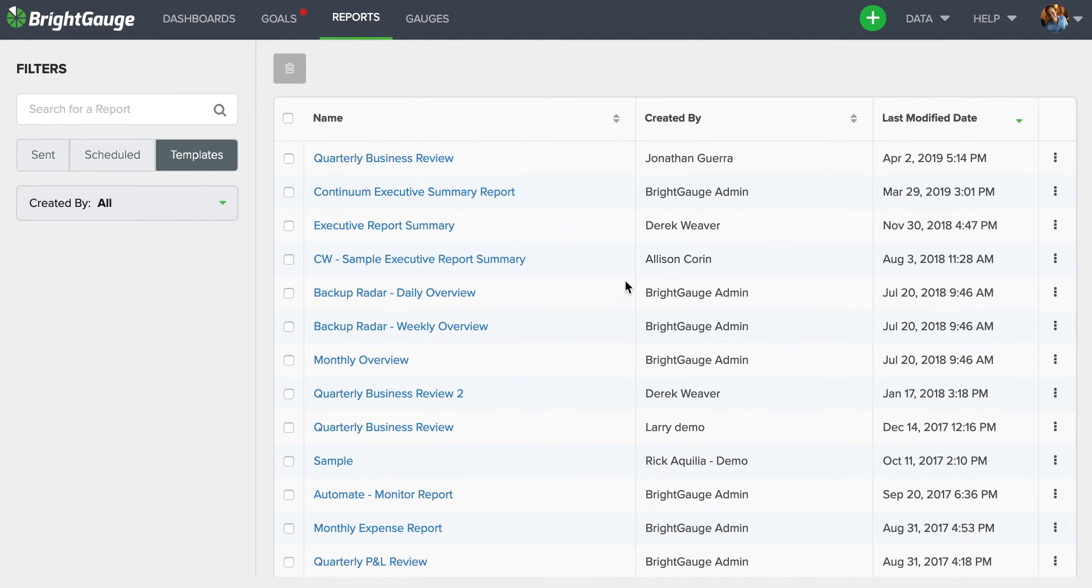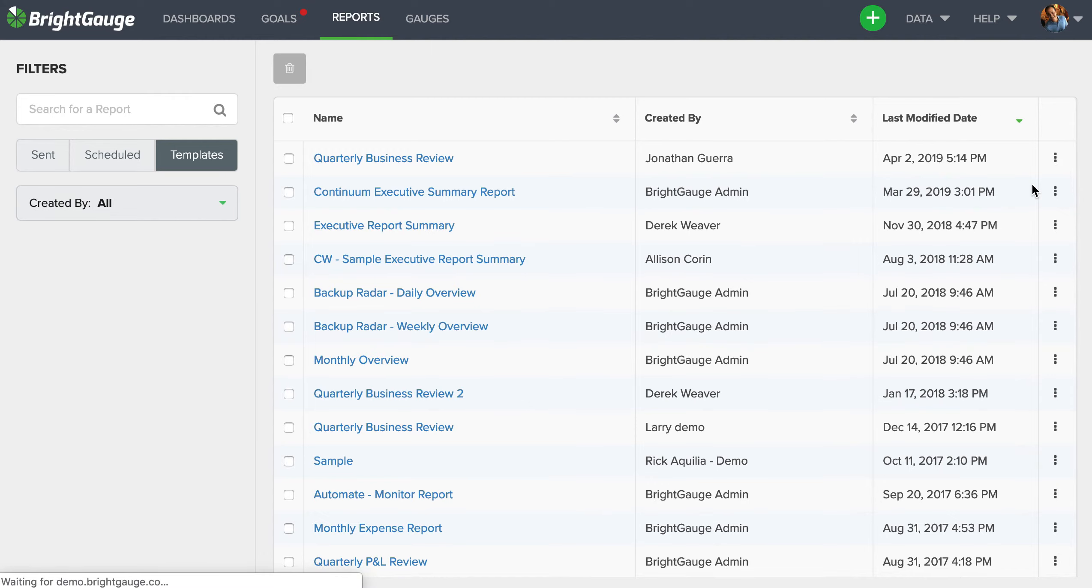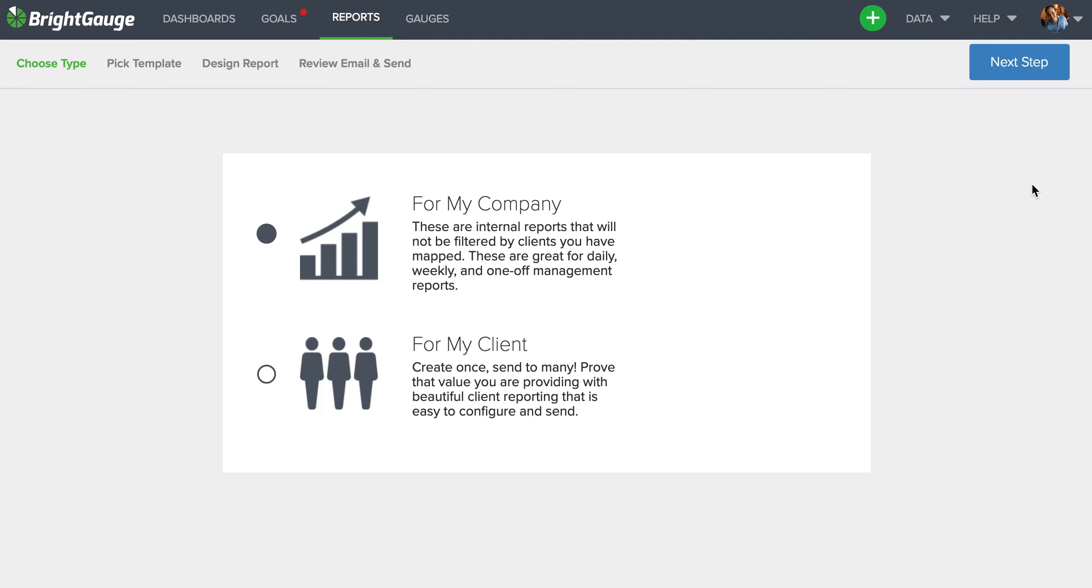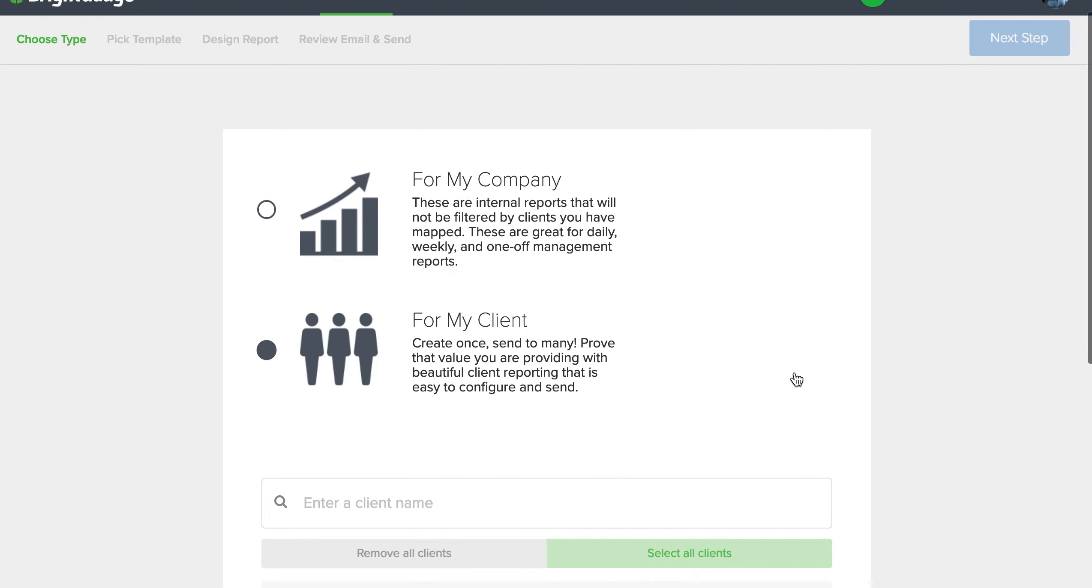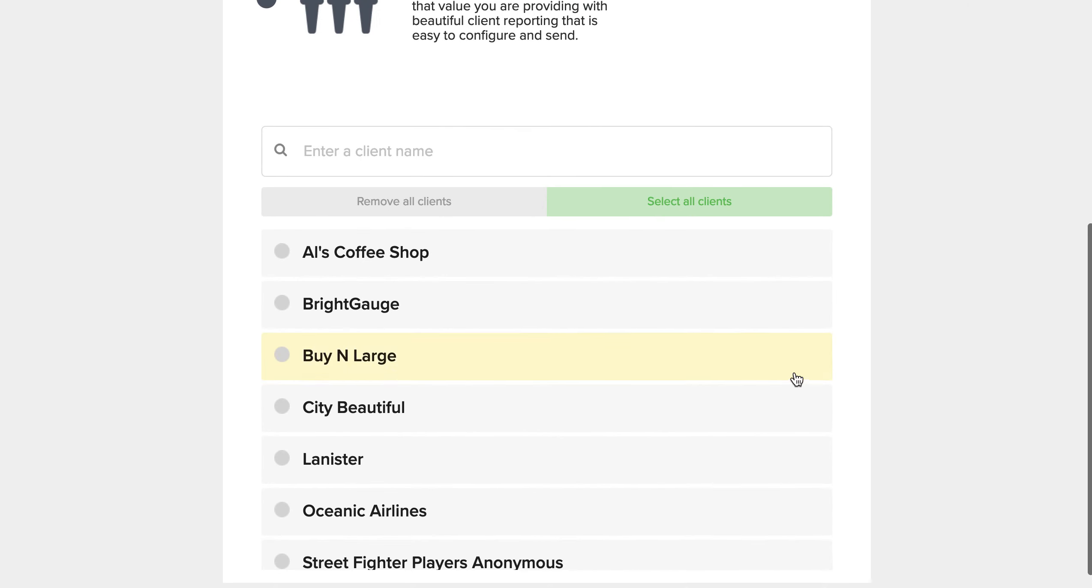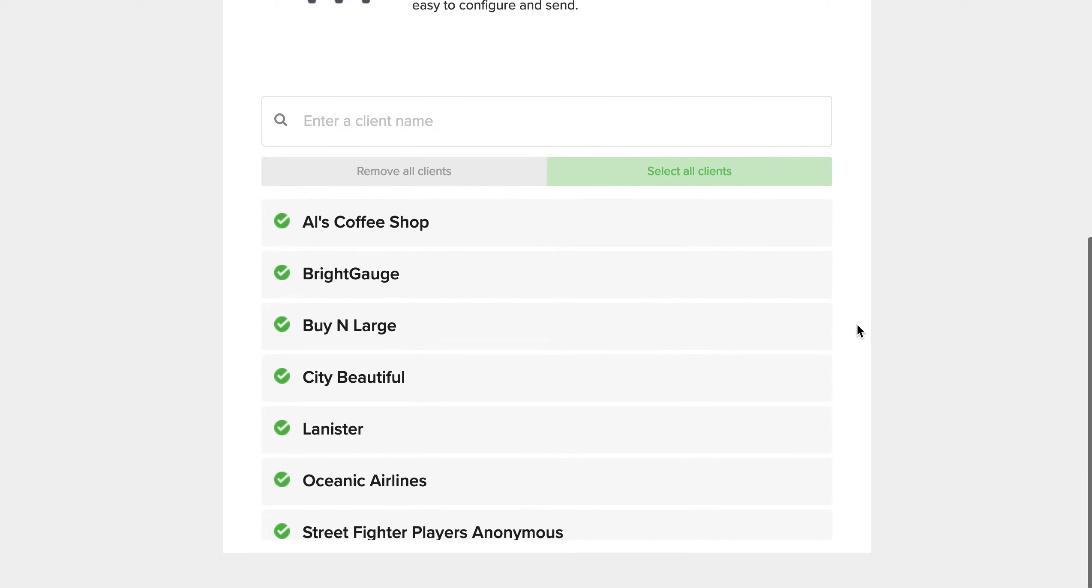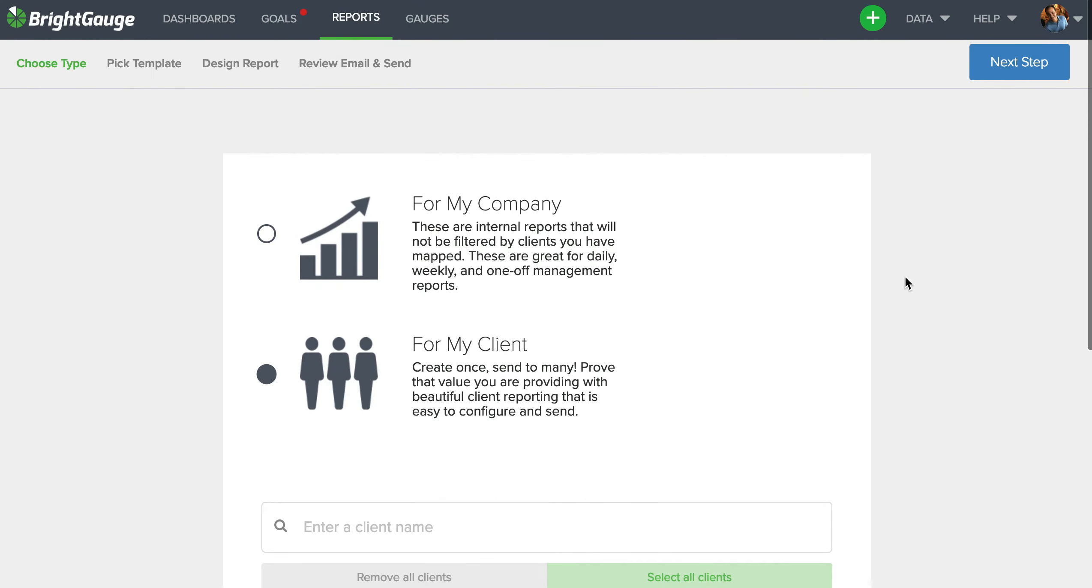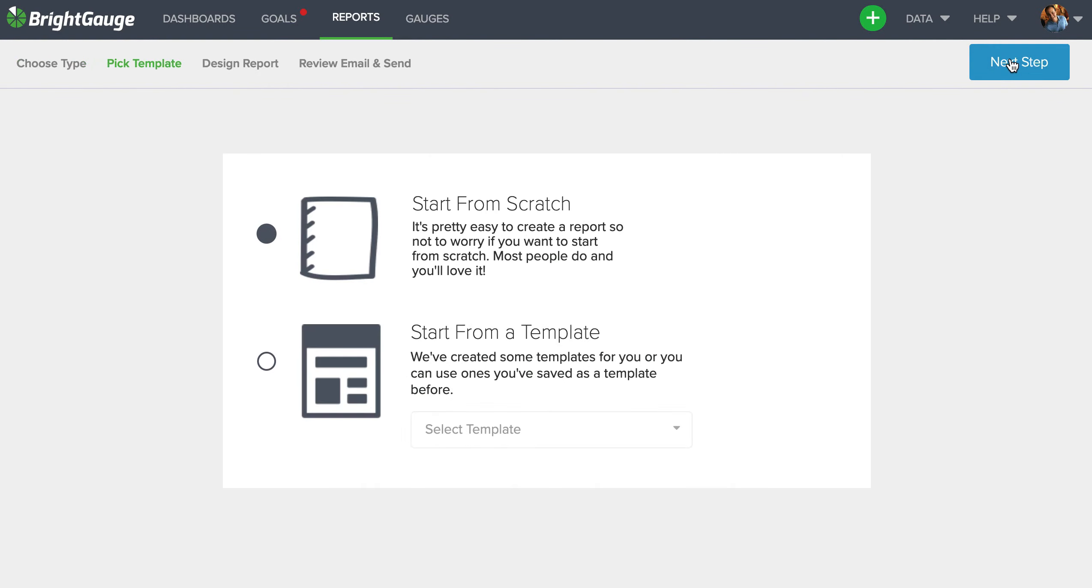Now for example purposes here, I'm gonna use this quarterly business review as my template, and what I'll do is click these three dots and select create report. Now at this point we get to select for my company for internal reports or for my client for client reporting. And when I select for my client, we can see our mappings appear here at the bottom. So all you need to do is click select all clients to have this report sent out to every client mapping you have on your account, then I can click next step.